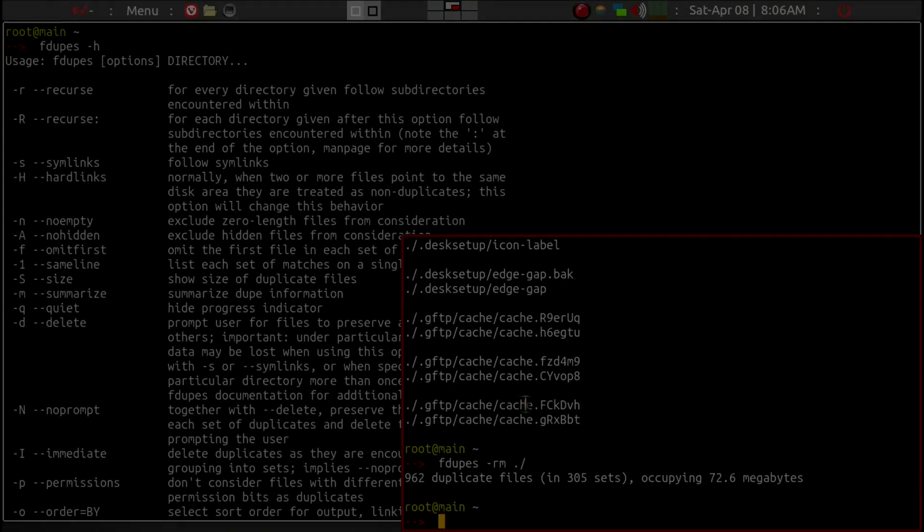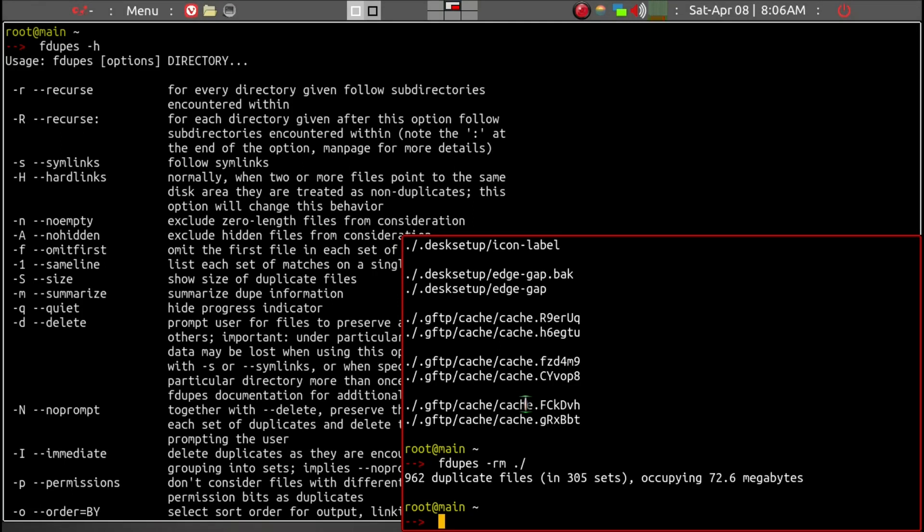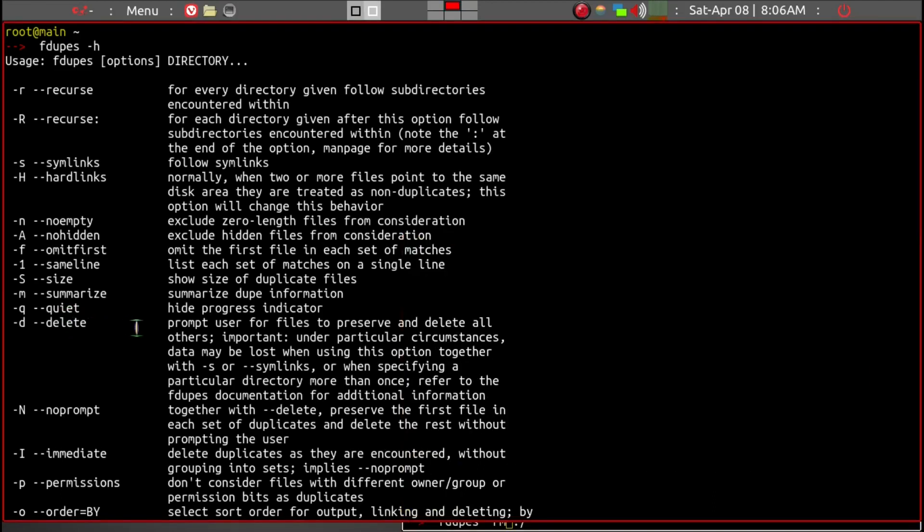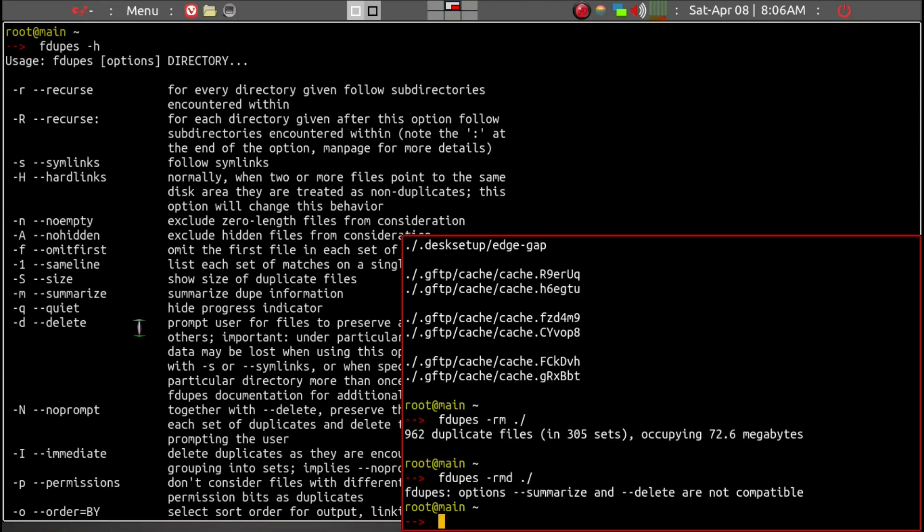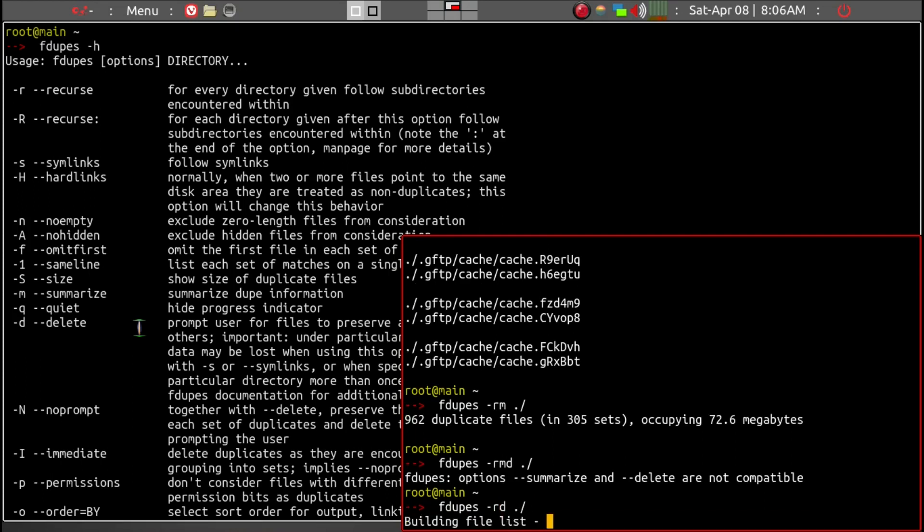What we want to do is go ahead and delete the duplicate files. So we'll add a -d option, which is delete. But you get a warning in this case that you cannot use the summarize option with delete. So we'll just remove it and then run it.